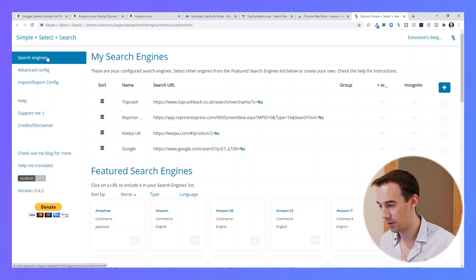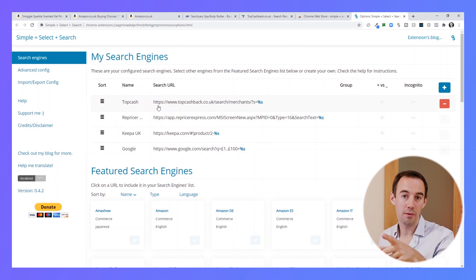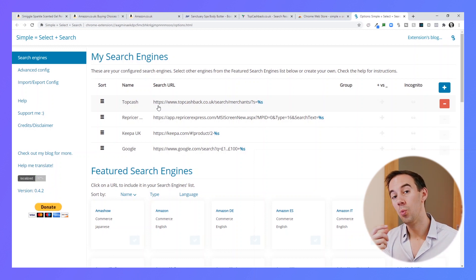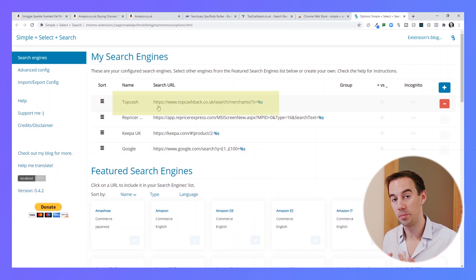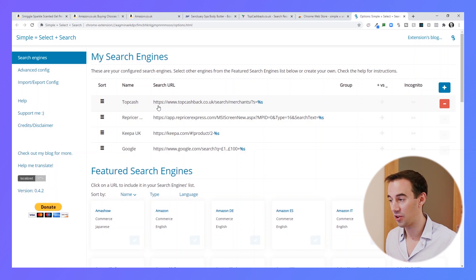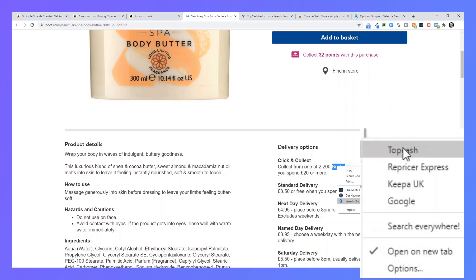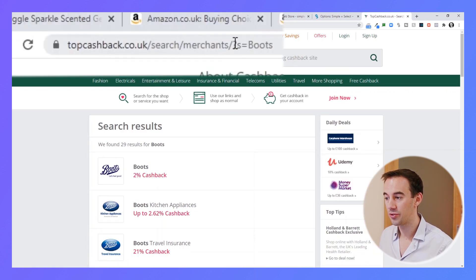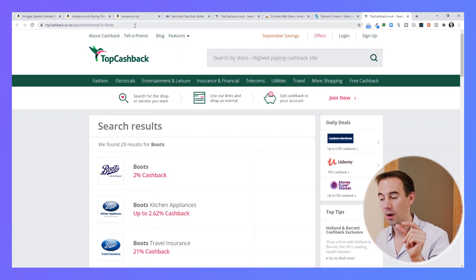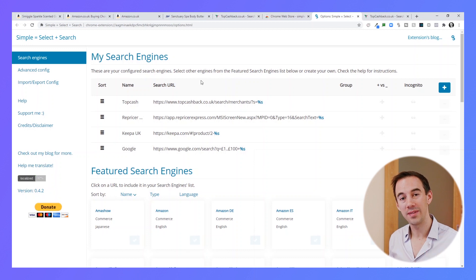How does it work? Quite simply, it takes whatever you're selecting and highlighting, then adds that into the URL in the address bar with some pre-filled text. For example, when I searched the word 'boots' to see if it was a supplier on TopCashback, it took the URL — 'topcashback search merchants question mark s equals boots' — inserted the word I highlighted, and delivered the result. That's what it does.